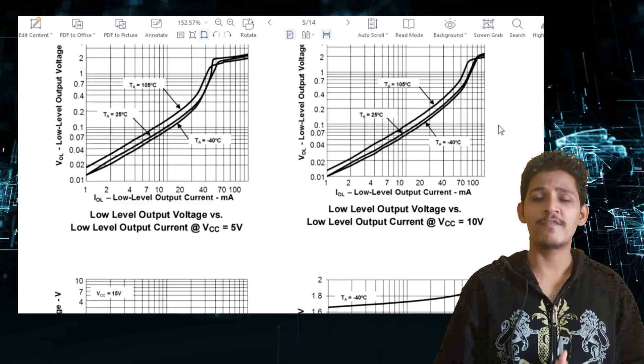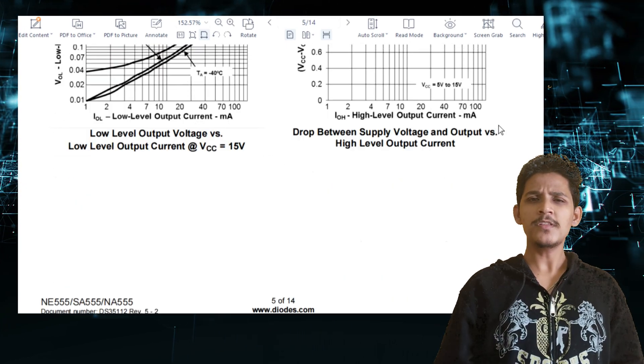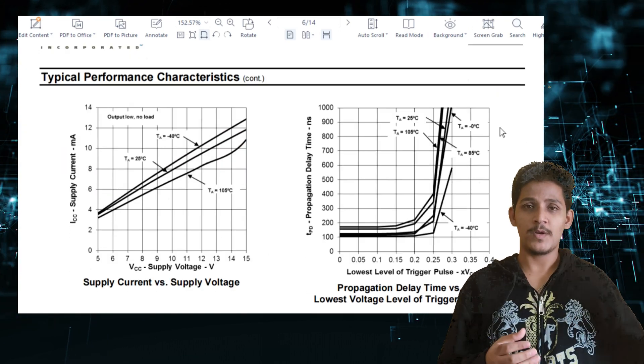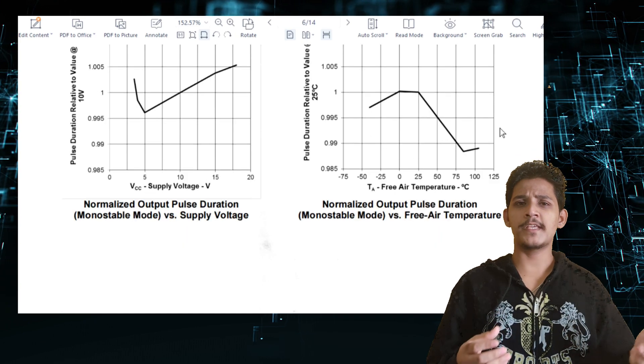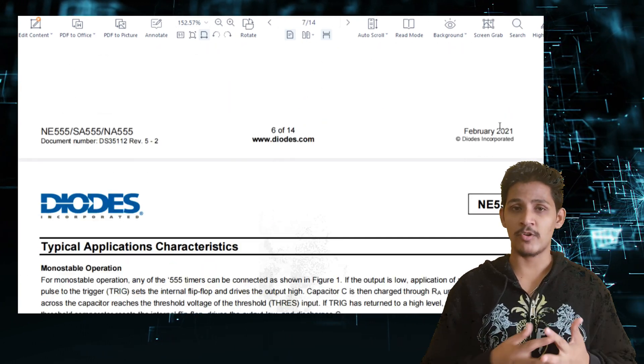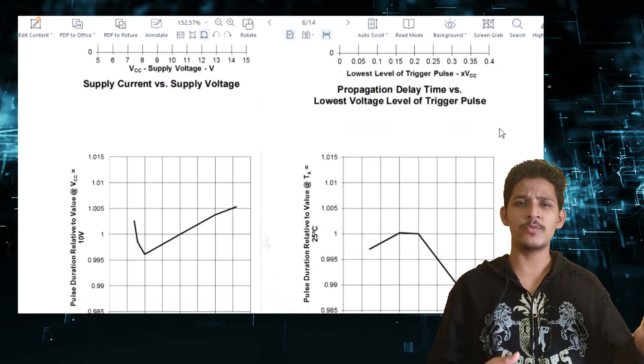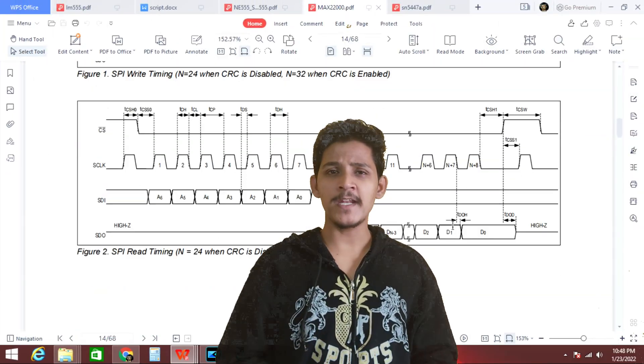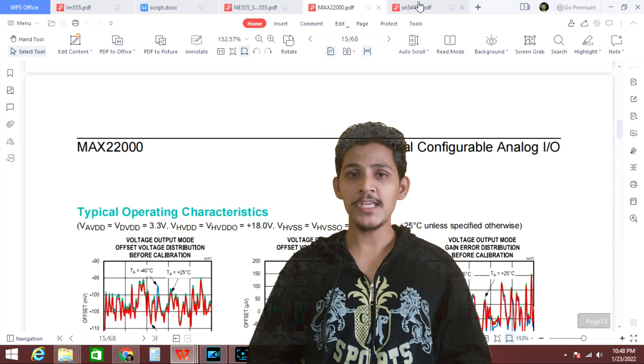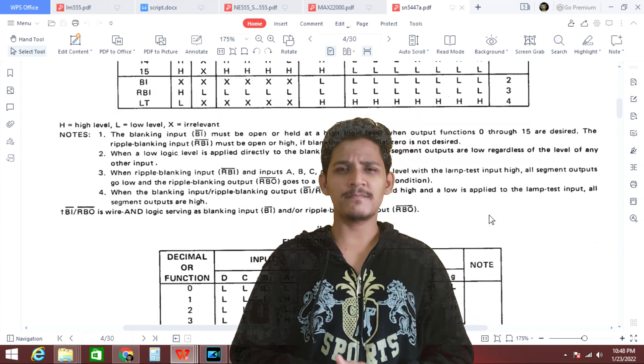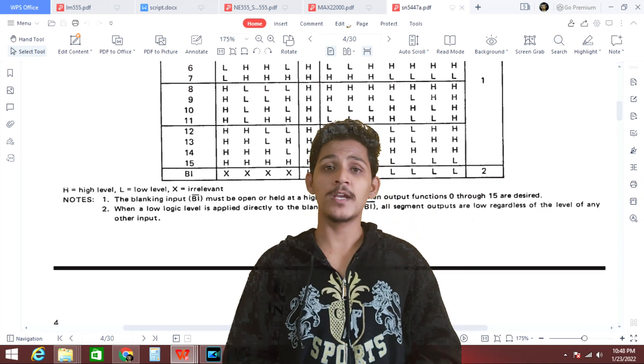Typical performance characteristics of the 555 timer are very important if you are going to use this IC for industrial applications, because we cannot always say our industrial environment will be favorable — there will be adverse humidity and temperature effects. We also have a timing diagram and truth table. These two concepts are less relevant for the 555 timer IC, but they are important for other ICs. For example, the Maxim MAX2200 IC provides a timing diagram for SPI read and write operations, and digital ICs have truth tables to analyze output based on input.